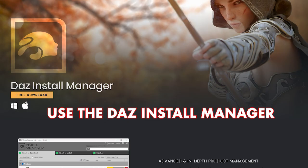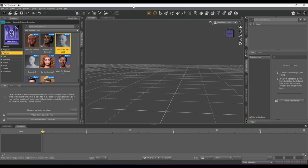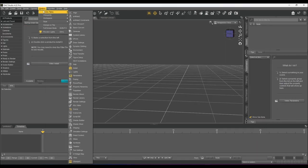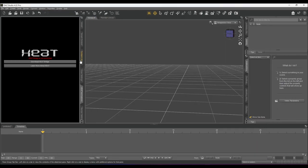Now we'll navigate back to Daz Studio. Click Window, Panes, and then Heat Animations to pull up the Heat Animation Pane.